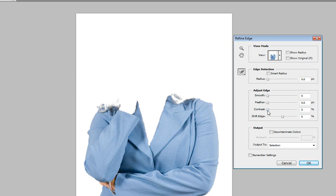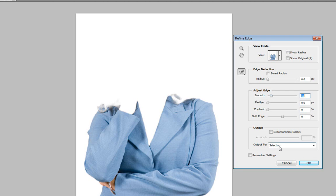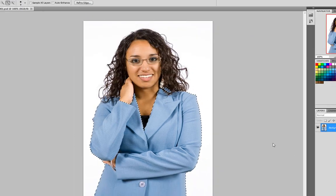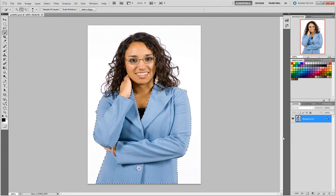I can adjust the contrast if I want, feather it. I'm going to leave this just like this for right now, maybe smooth out the edge just a bit. I'm also going to leave the output to just a selection because we're going to use this selection to build our adjustment layer. I'm clicking OK — I have a selection.